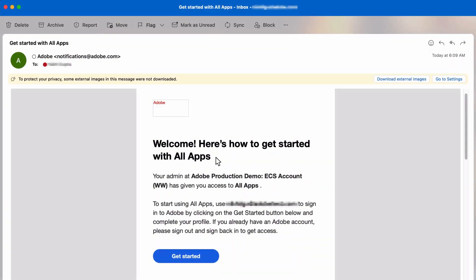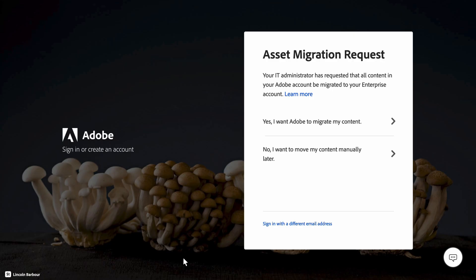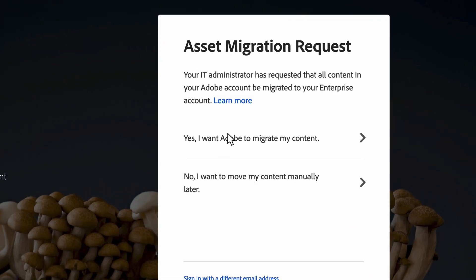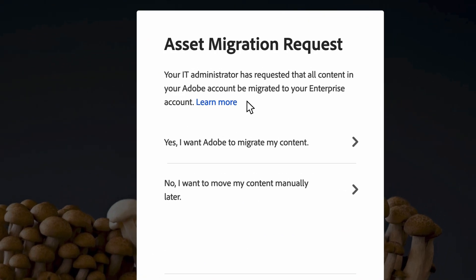When an ID type has changed, the user will receive an email with instructions on how to get started setting up their profile. The user can click on the Get Started button to be directed to the option to migrate their assets to the new account. If the user selects No, they will have to manually transfer their content and an automated asset transfer will no longer be available.